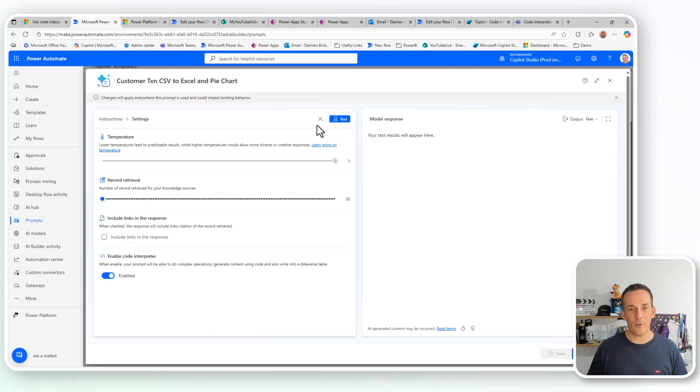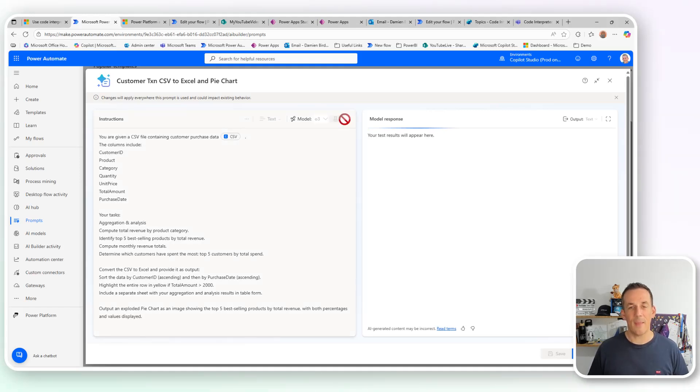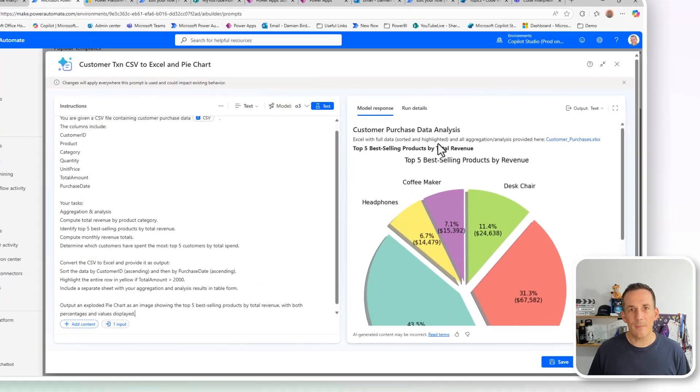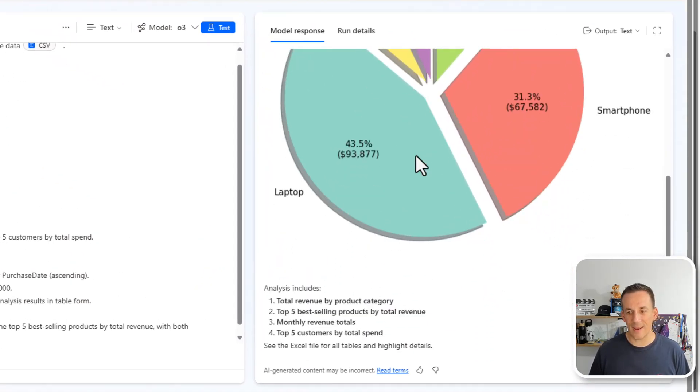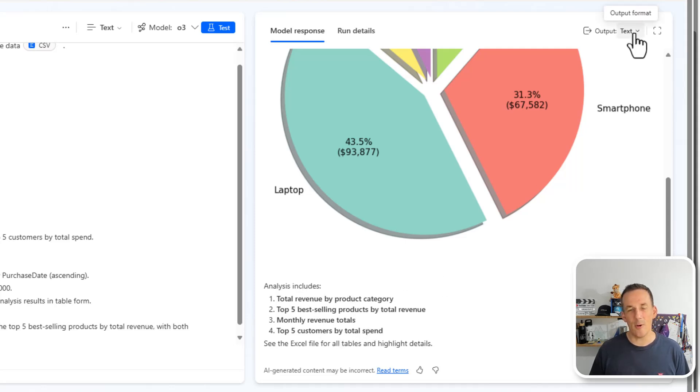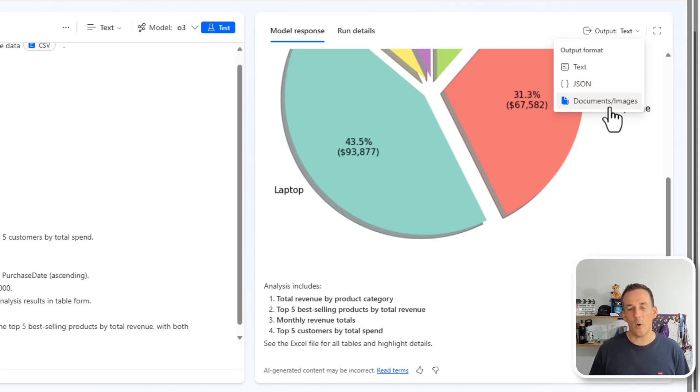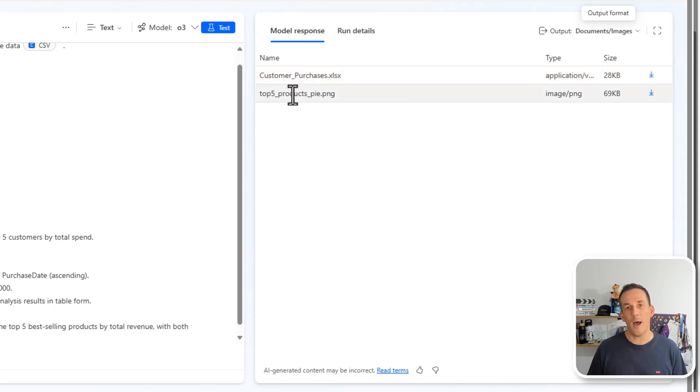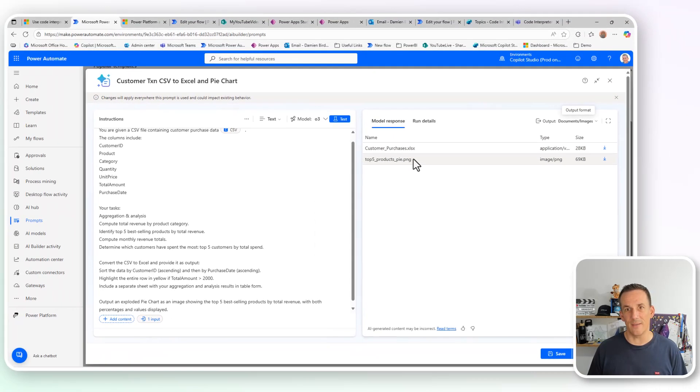So back to my prompt, if I close this screen here, I can hit test, and then we can watch what happens and explore some of the output. We can see that the model gives a response involving text and images as well as some of the analysis. But if we go to the output drop down at the top here, as well as having JSON, which we've seen in the past, we also have documents and images. And here I can download a copy of both the Excel file and also that pie chart that's been generated.